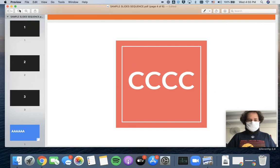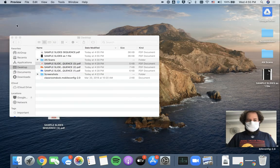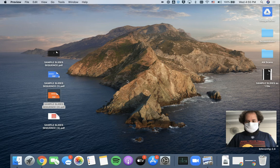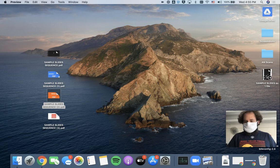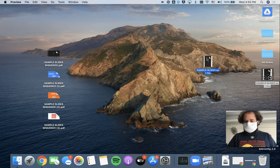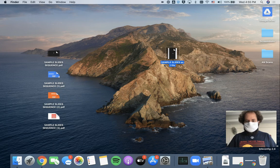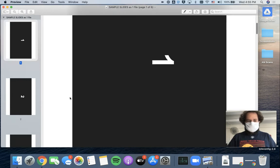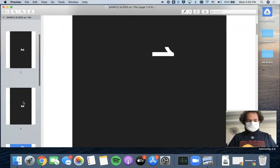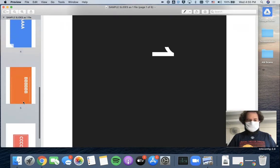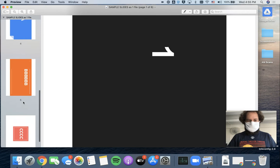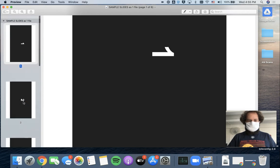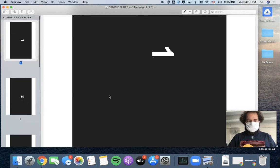And once I've done that, I now have a new PDF on my desktop here, which is right over here, Sample Slides as one file. And when I double click to open it up, here I go. So it is now six pages of the same document.